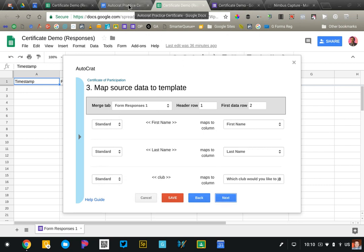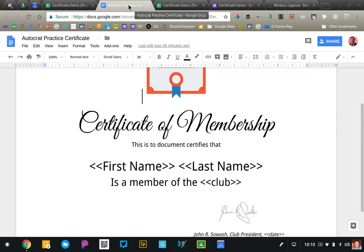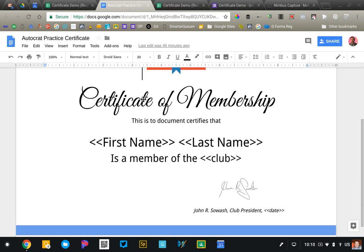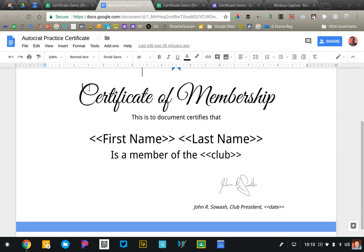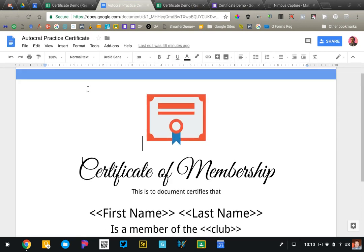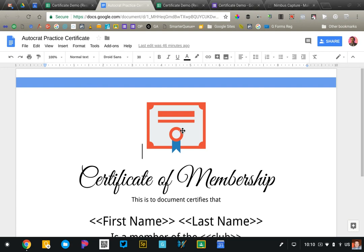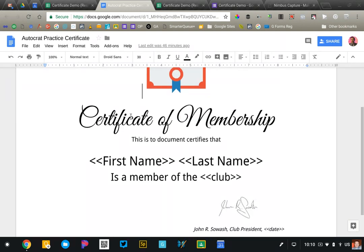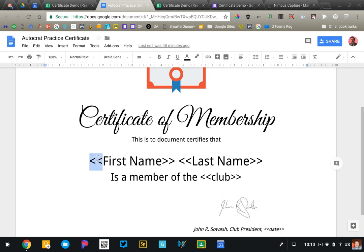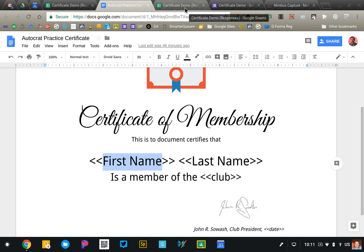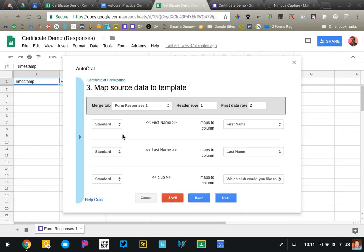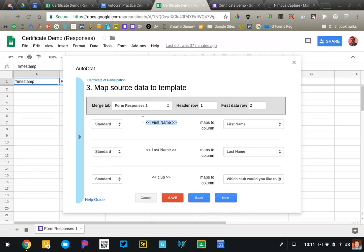So let's take a minute and look at that certificate one more time. You'll notice that I've got some visual elements, images and text, but this right here is the important part. This is called a merge tag. So what we do is we put two brackets and then this right here, it says first name, is going to match the first name column in our spreadsheet. And so what Autocrat is doing is it's saying hey, I've looked in your document and I found this merge tag.